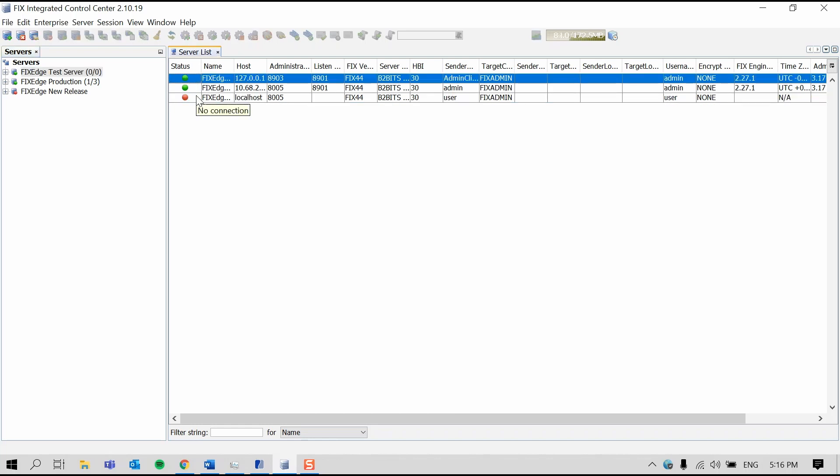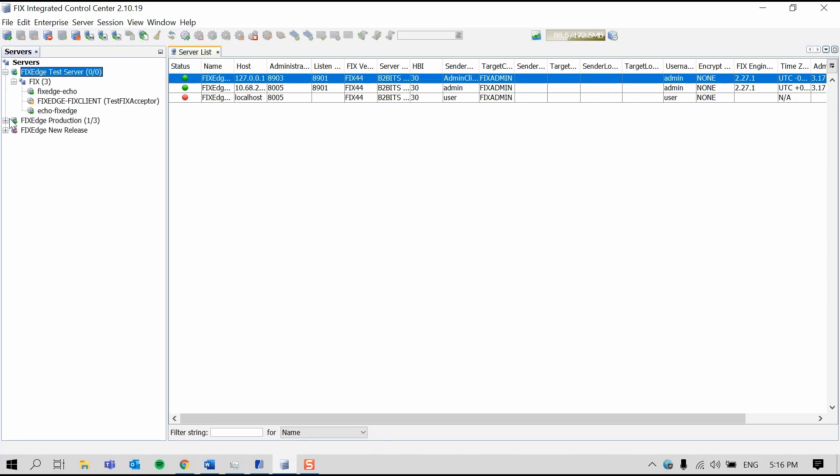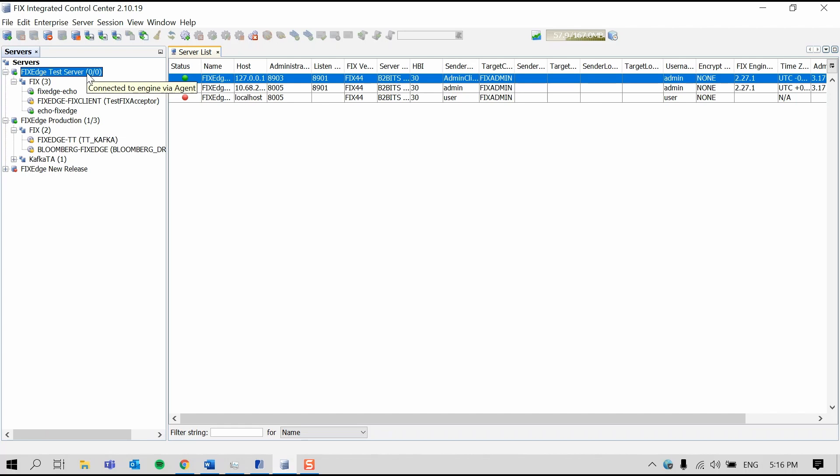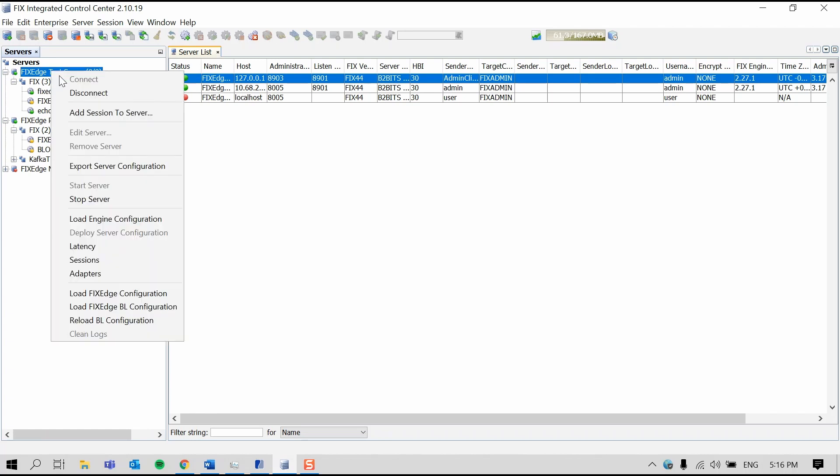Each server has its own list of sessions that you can see in the Servers tab. Click the pluses to expand. To add a new session to the server, select the server and press the Add Session to Server button or right-click on the server and press Add Session to Server.